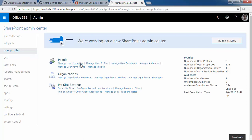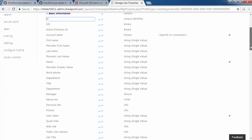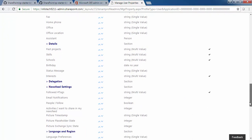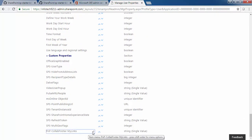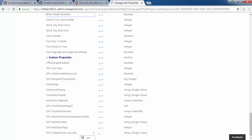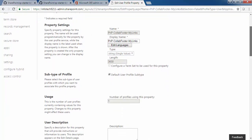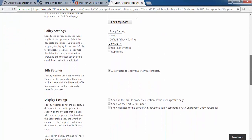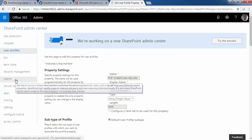This user property is used to store user links, which I will show later in the section where you can customize and add your links. I've already done these changes. The property is called 'pnp-collab-footer-link.' If you edit it, you'll find it is a simple string-valued property with a maximum value of 3600. The rest of the other properties are the same, so just create it and save it.